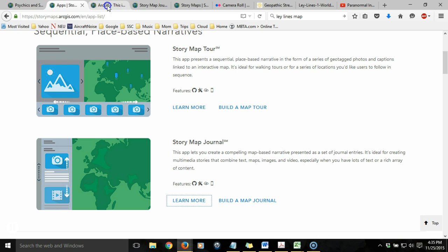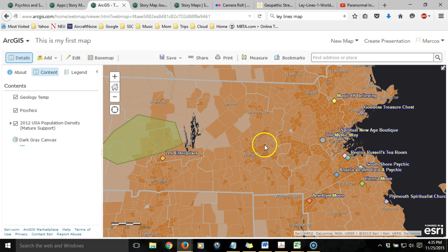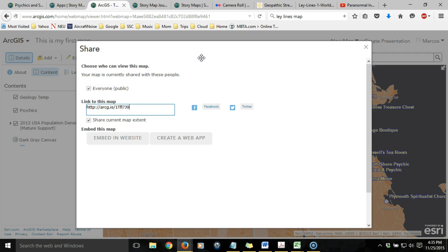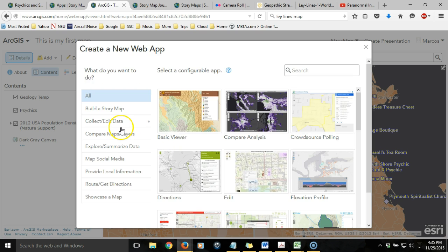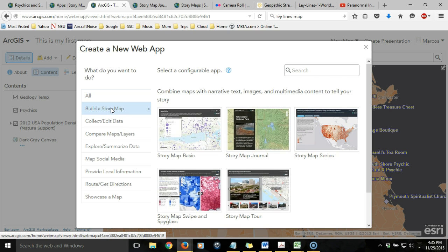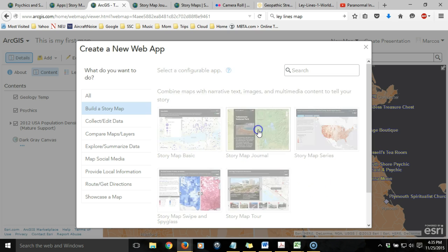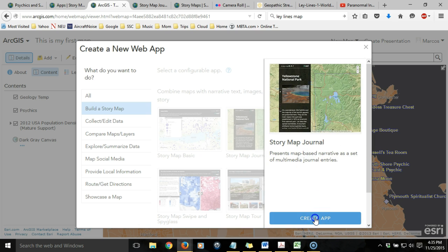More commonly, you'll want to initiate the wizard from the web map itself. So let's say we've just completed our web map and it's organized the way we want it. To begin building our web map application, we click on the Share button and then Create a Web App. We're interested in building a StoryMap, so we'll click on that on the left-hand side, and then we're offered a series of templates. The one we're going to use for this tutorial is a StoryMap Journal, so I'll choose that option.